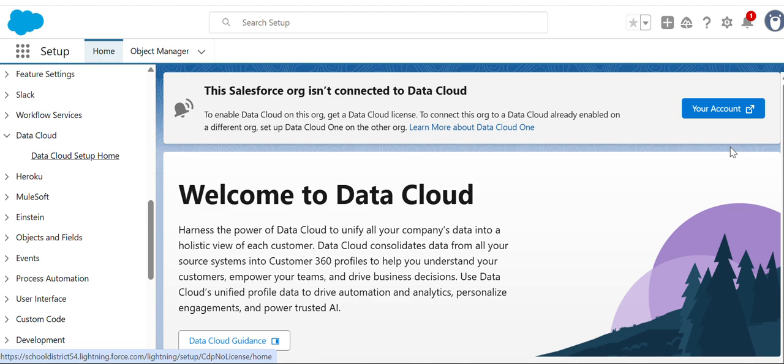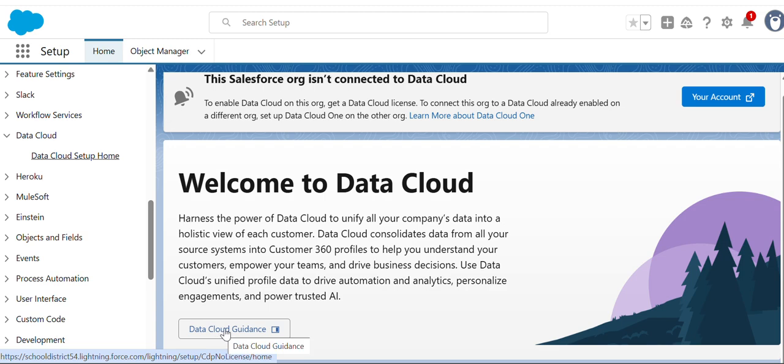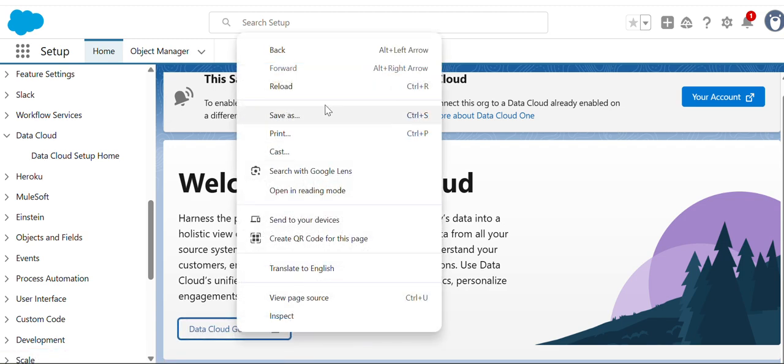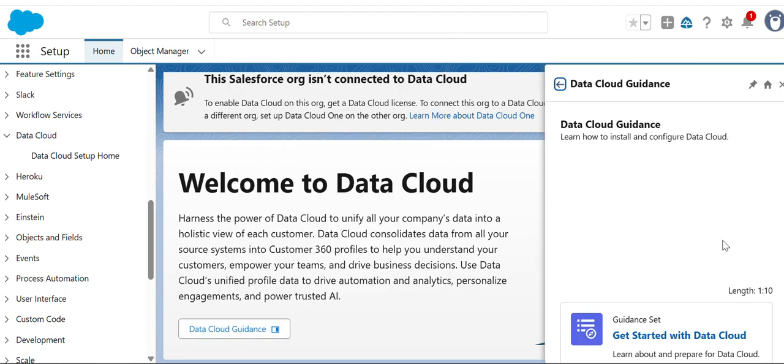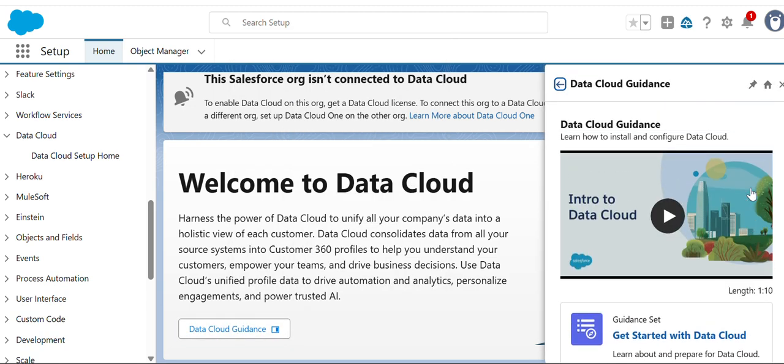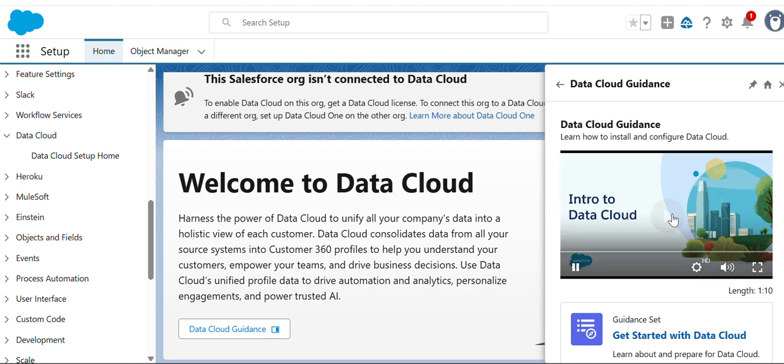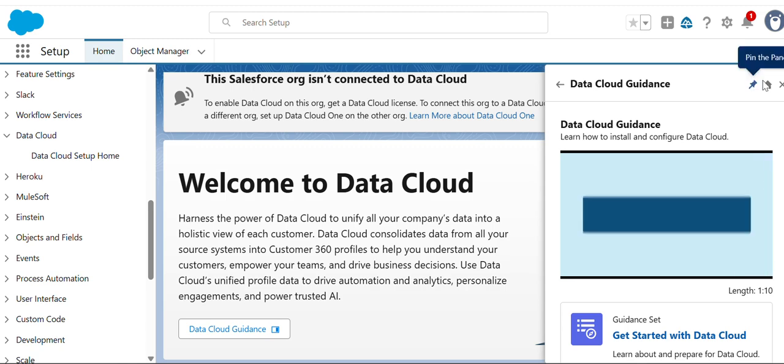Once you get the license, you need to connect to the Data Cloud. There is some information on how to work with Data Cloud. When you click here on Data Cloud Guidance, you get some information on how to do that. It says, 'Introduction: In today's fast business world...'